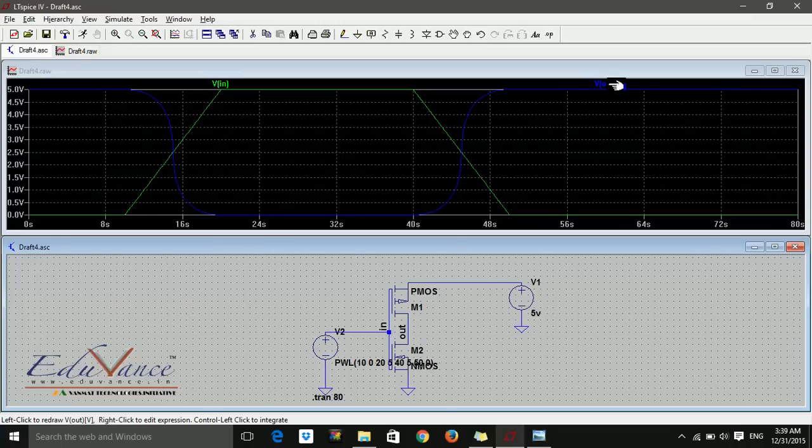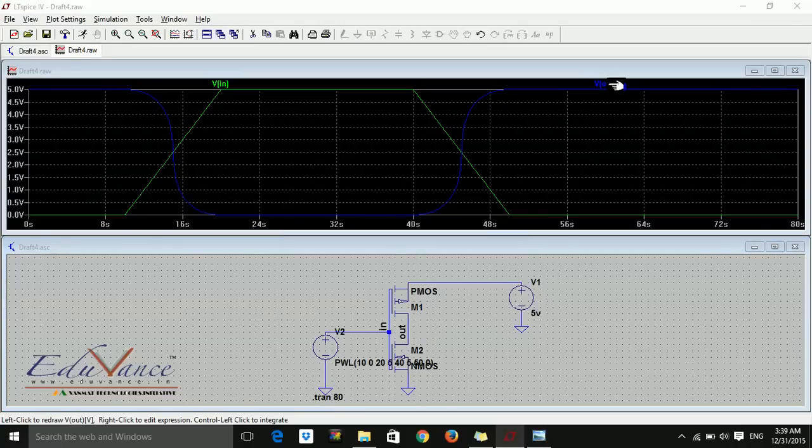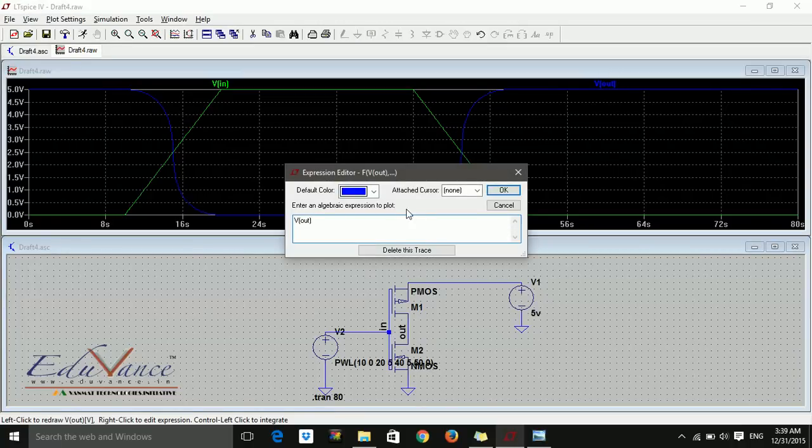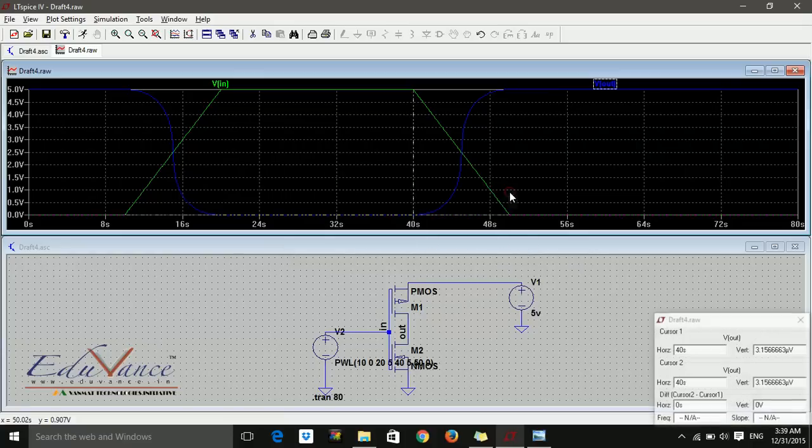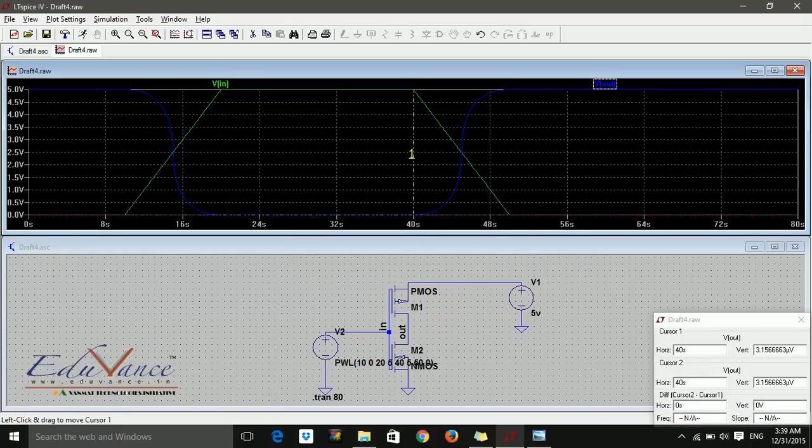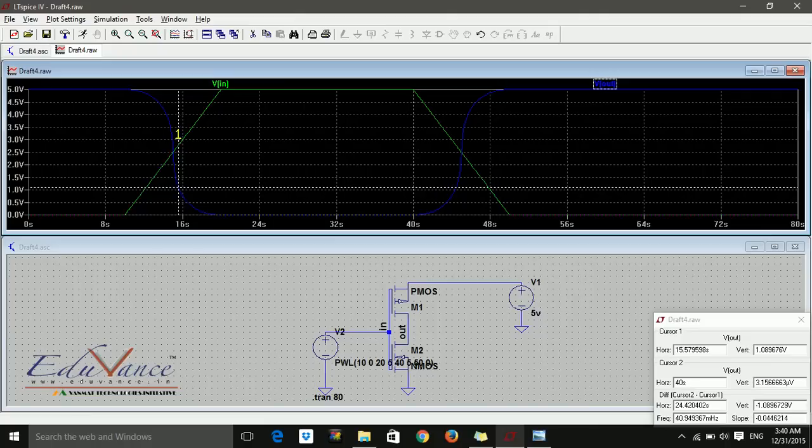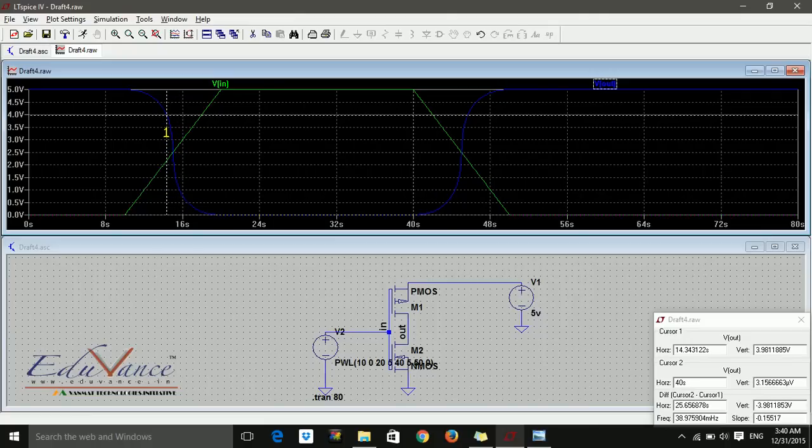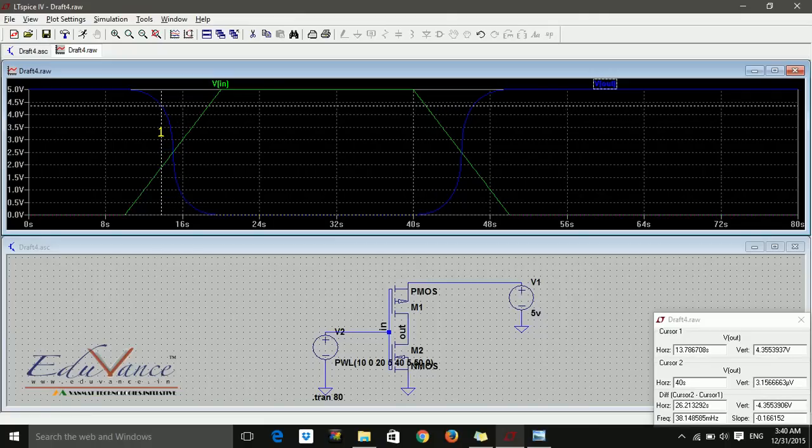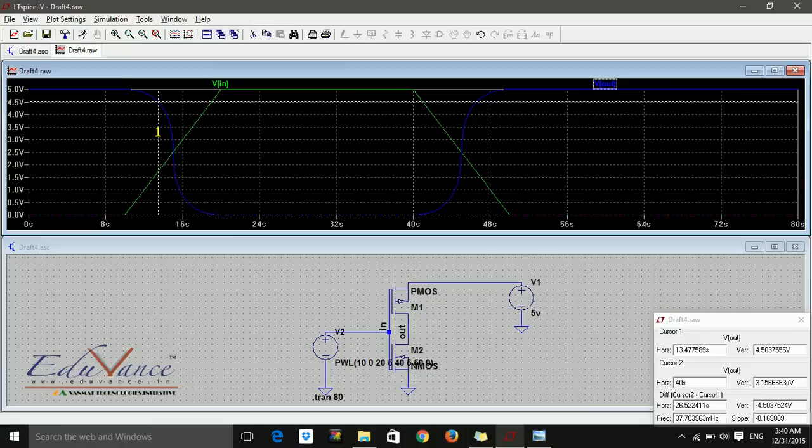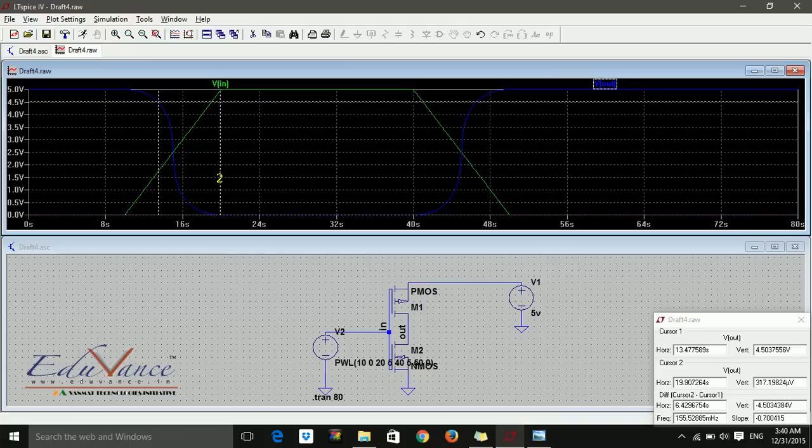This is VOUT signal, so I just right click and say attach first and second - both the cursors. I want to measure from 10% of the maximum value to 90%. So maximum value 10% is here. Where is my second? Yes.